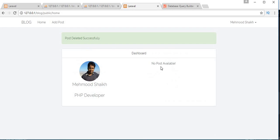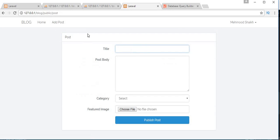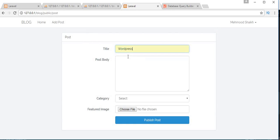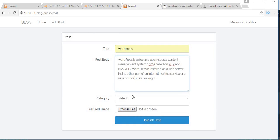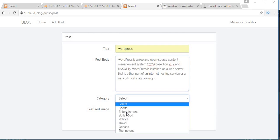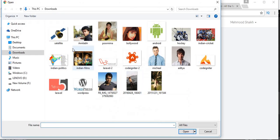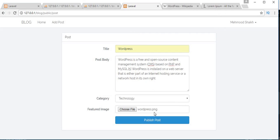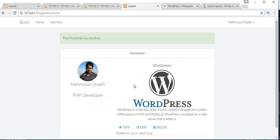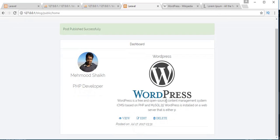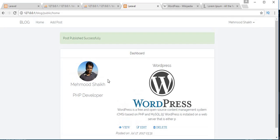If I delete this last post also, then we will get a message 'No post'. If you want to add a new post, then you need to go to add post. Let's add WordPress, paste the content, select the category as Technology, choose the image as WordPress, and publish the post. We've added one post to our home page. Now let's add one more post.